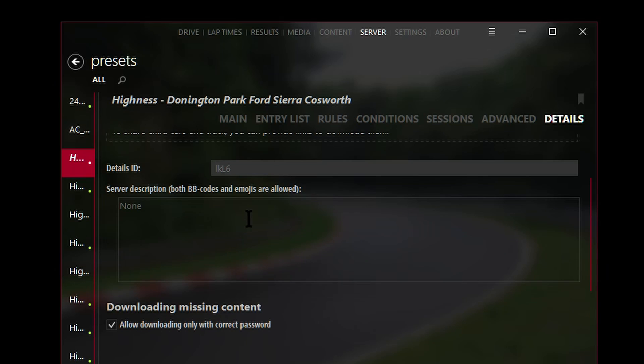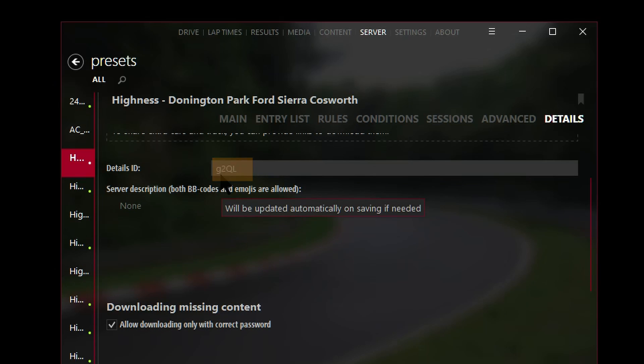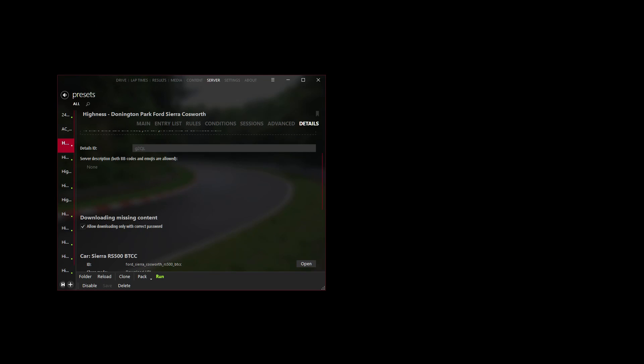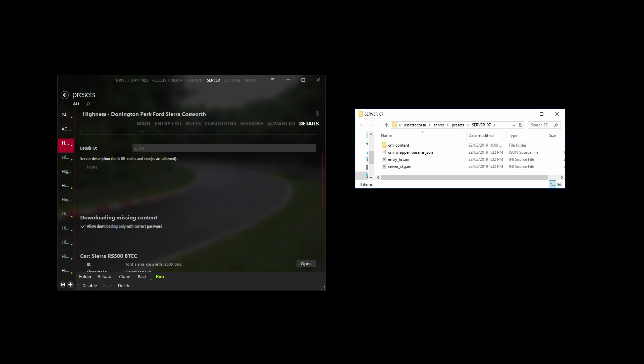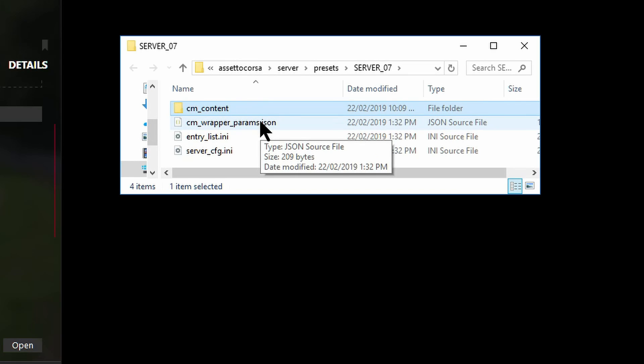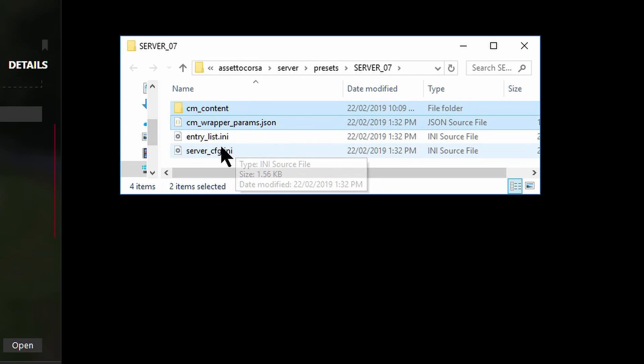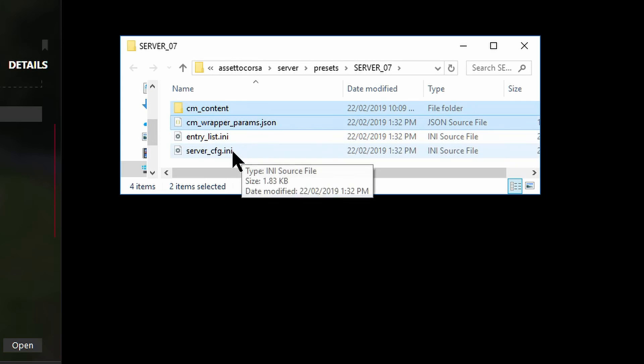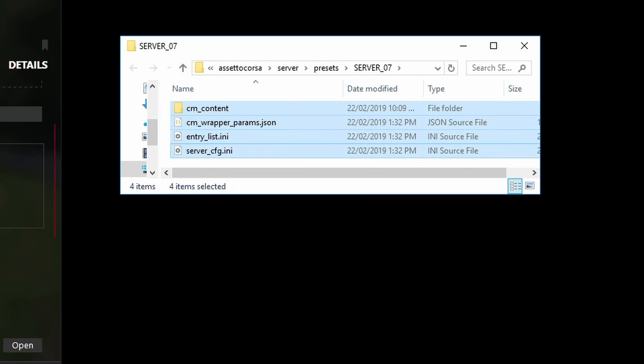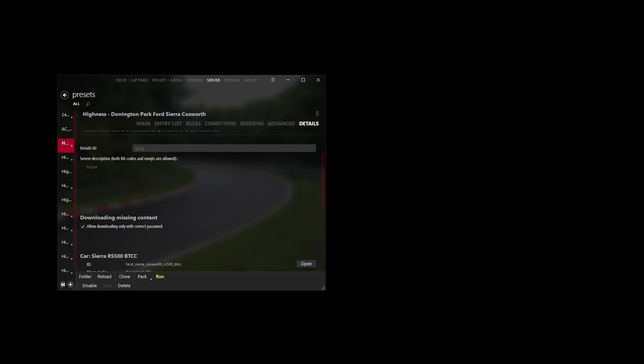That's it, so hit save. Once that's saved, if there's any change, notice how this ID has changed now - it's now G2QL, it was I-something-something earlier on. Now that we've clicked save, then we click on folder to open the folder that contains the configuration files we need to upload to the server. We want to select this folder here, cm_content, as well as these three files: cm_wrapper_params.json, and also the entry list and the server config.ini files. We select all those and then we send them on to our server. Once those files have been uploaded to the CFG folder on your server, we'll restart the server.